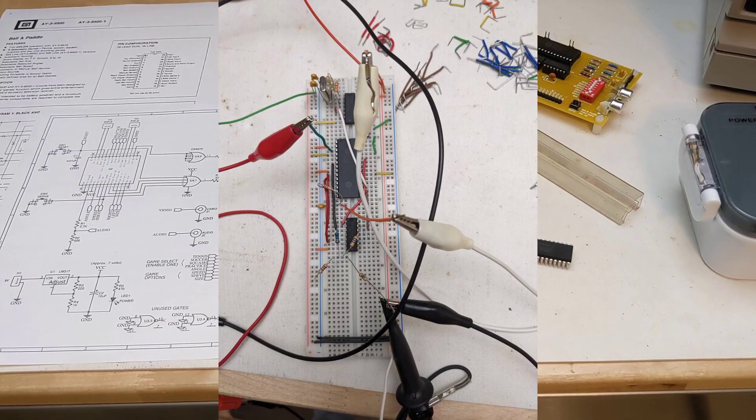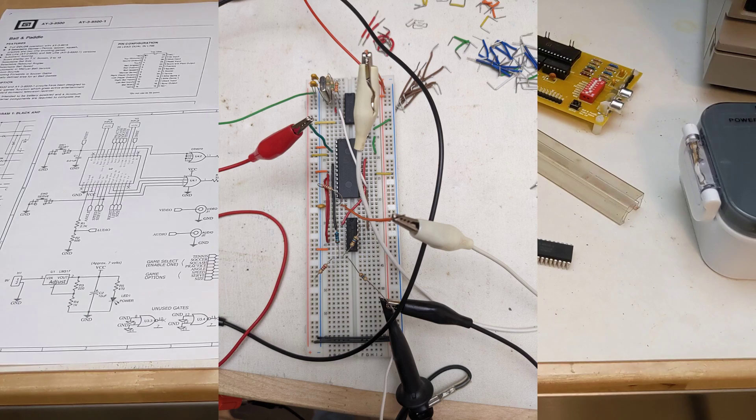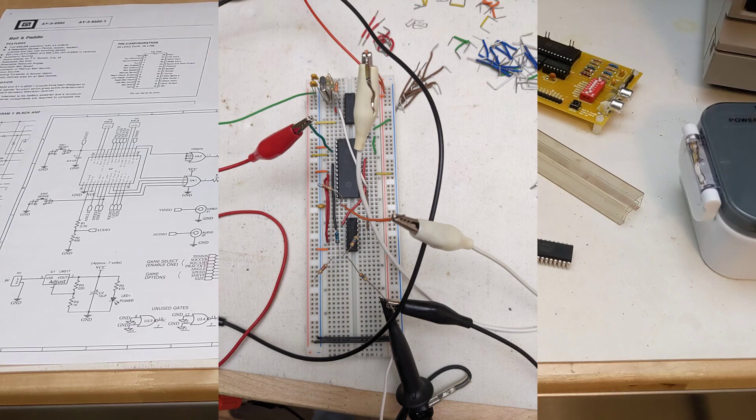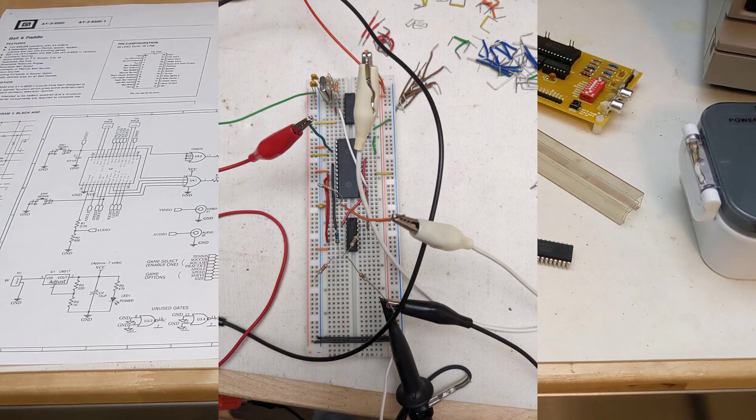I prototyped the circuit on a breadboard and confirmed that it worked. I was a little suspicious up to that point that the chips ordered from China might possibly be fakes, but they worked fine, and I had ordered a few.